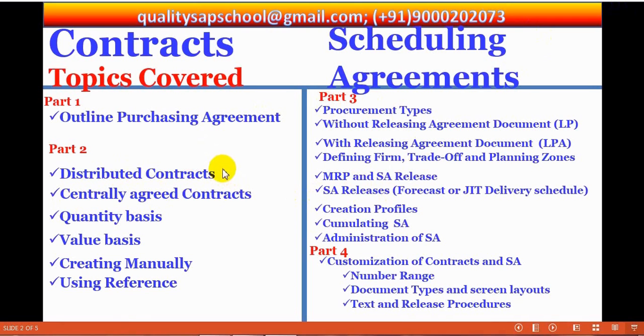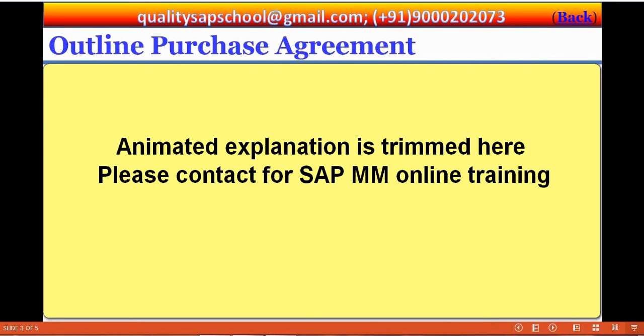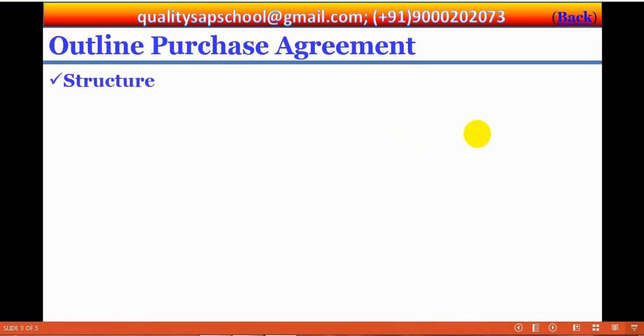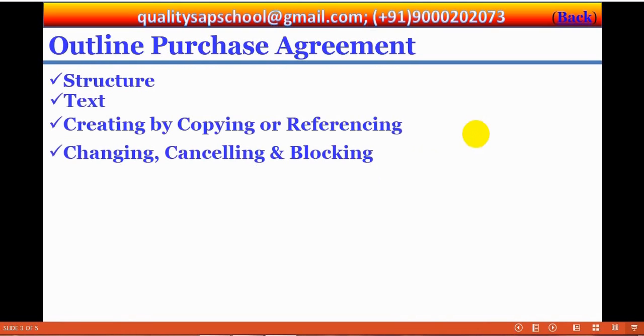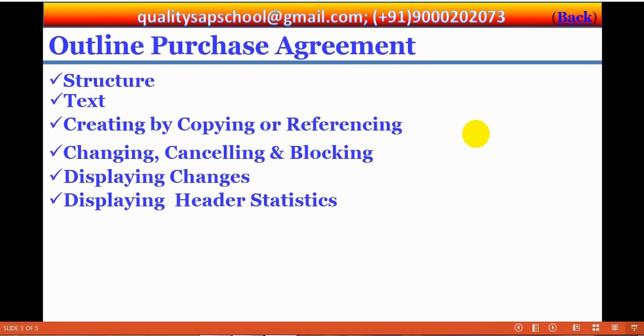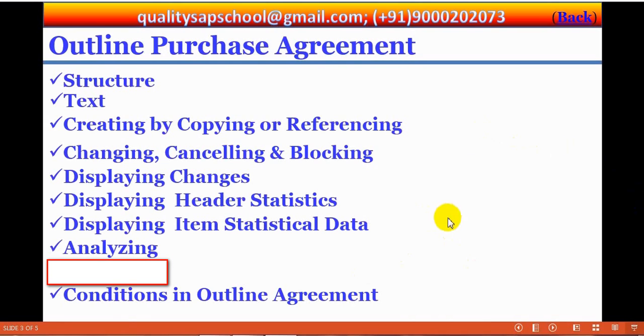Now, we will familiarize about the outline purchase agreement. Outline purchase agreement is a long-term agreement between a purchase organization and a vendor. Now, in this outline purchase agreement, we will see about the structure, how it will be, and text, and creating by copying or referencing. Now, let us go and see the structure.